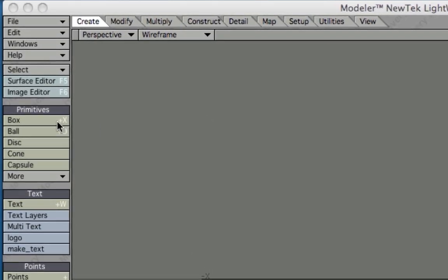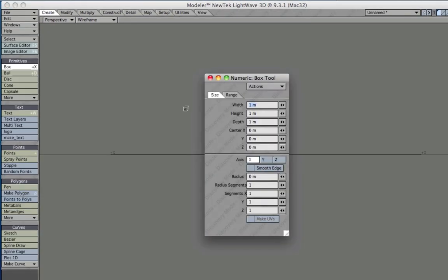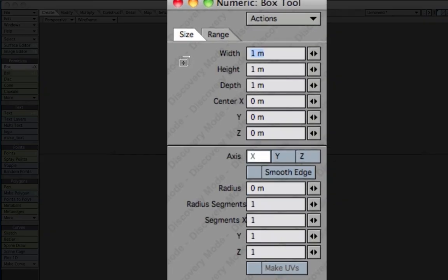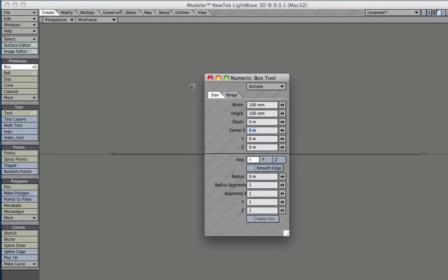Simple steps really. We'll fire up Modeler, create a box, hit the N key, and type 10cm for the width, 10cm for the height, and leave depth at 0. That's about it.